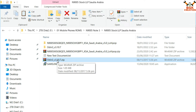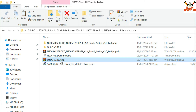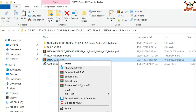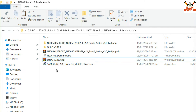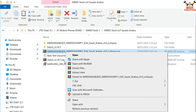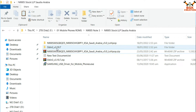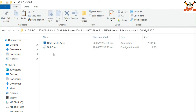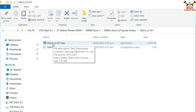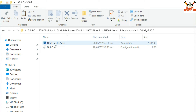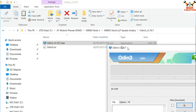Now download Odin 3.10.7. I advise you not to go for the latest Odin version because the latest version is for newer phones — this Note 3 is an old phone, so use version 3.10.7. Extract the Odin 3.10.7 file, and also extract the firmware file. Then open the extracted Odin folder and double-click Odin 3.10.7 to open the Odin software.